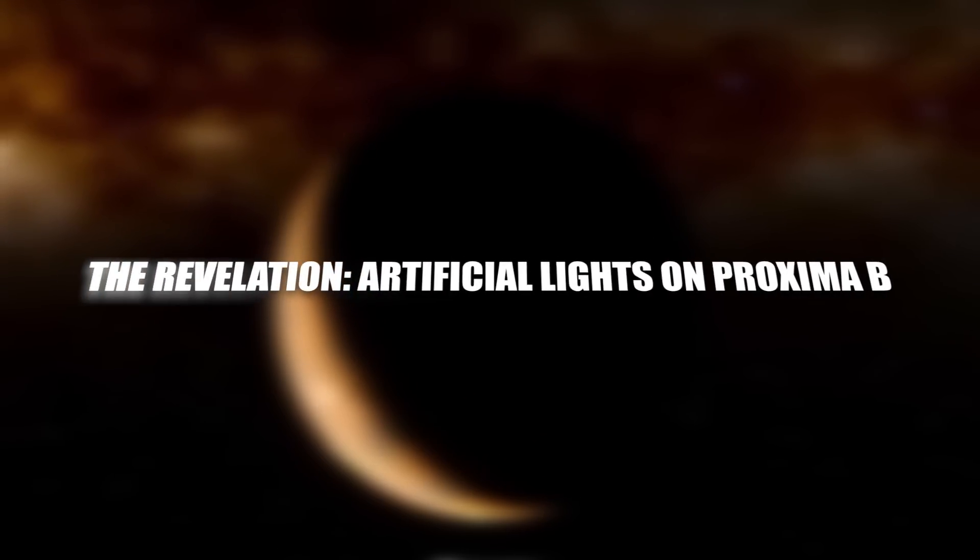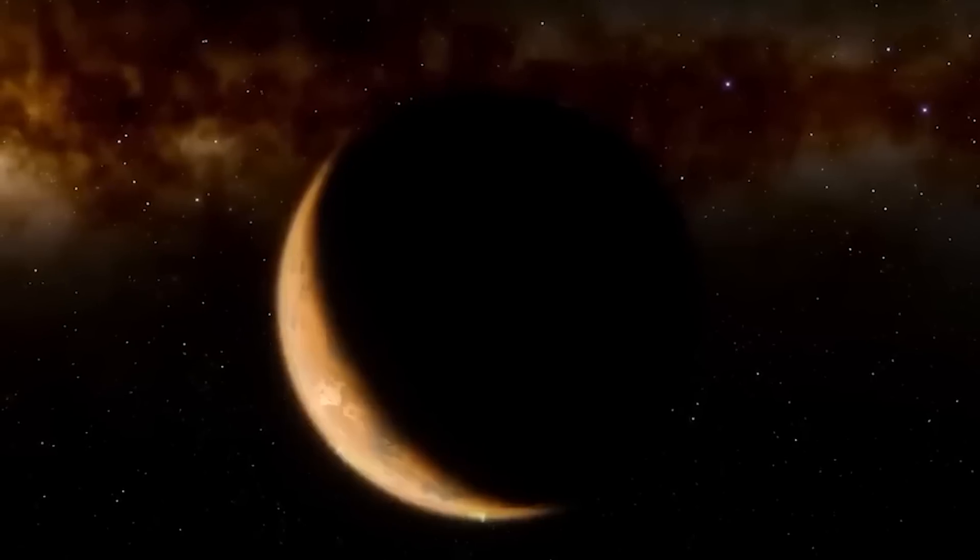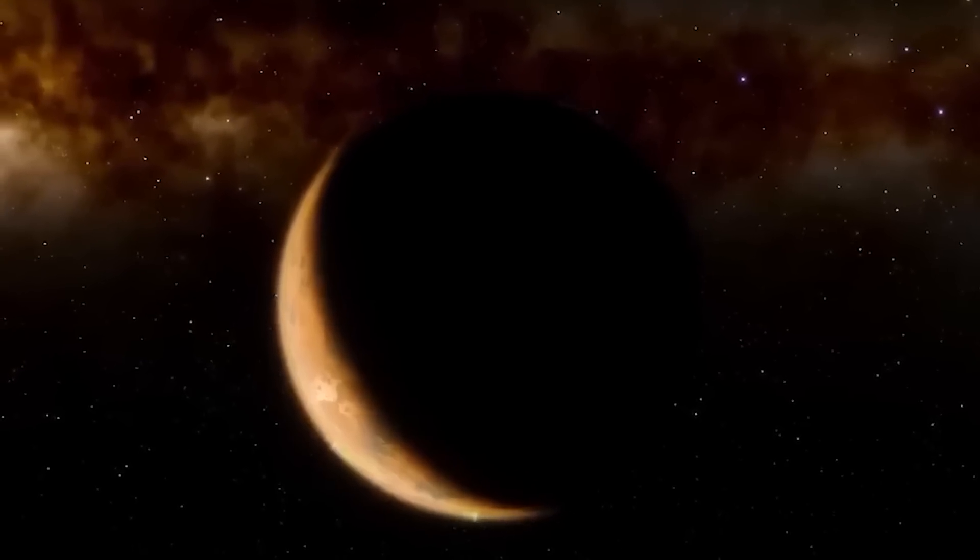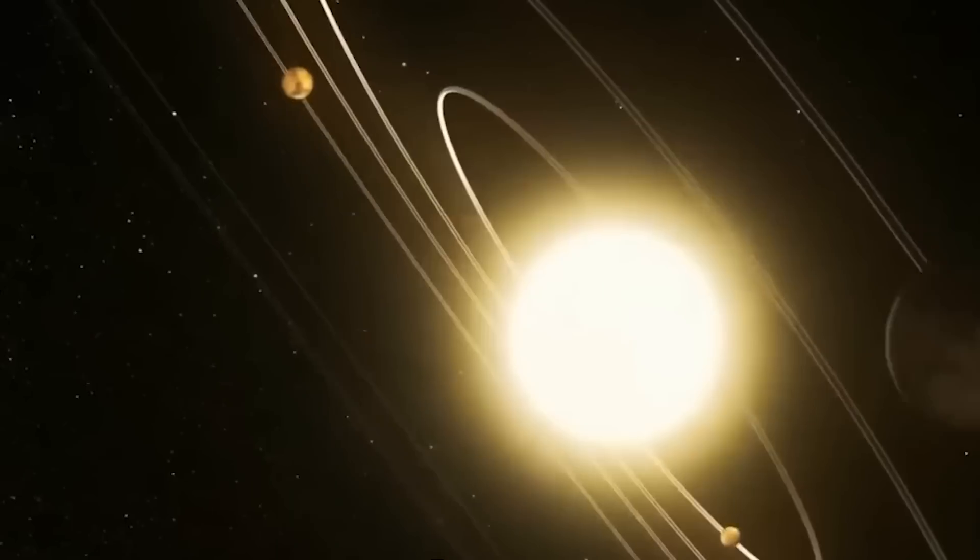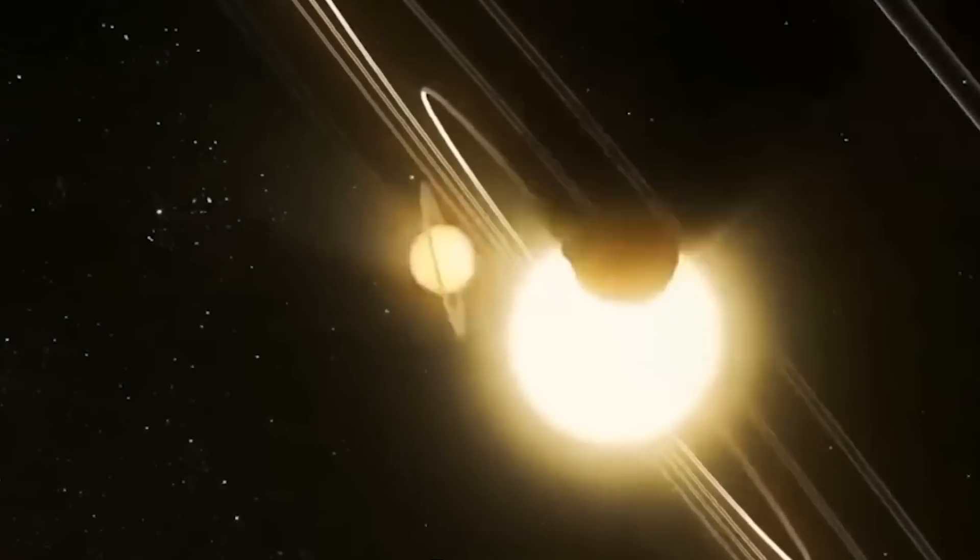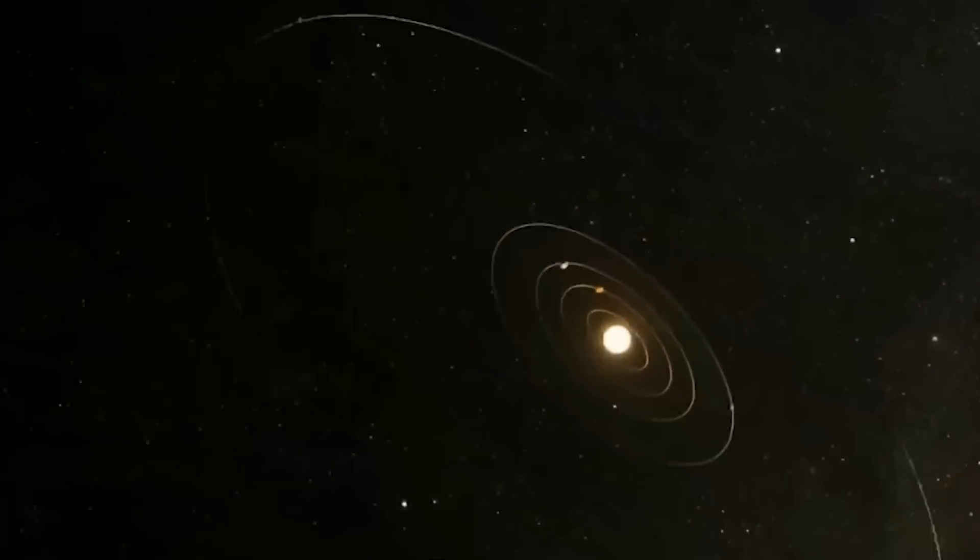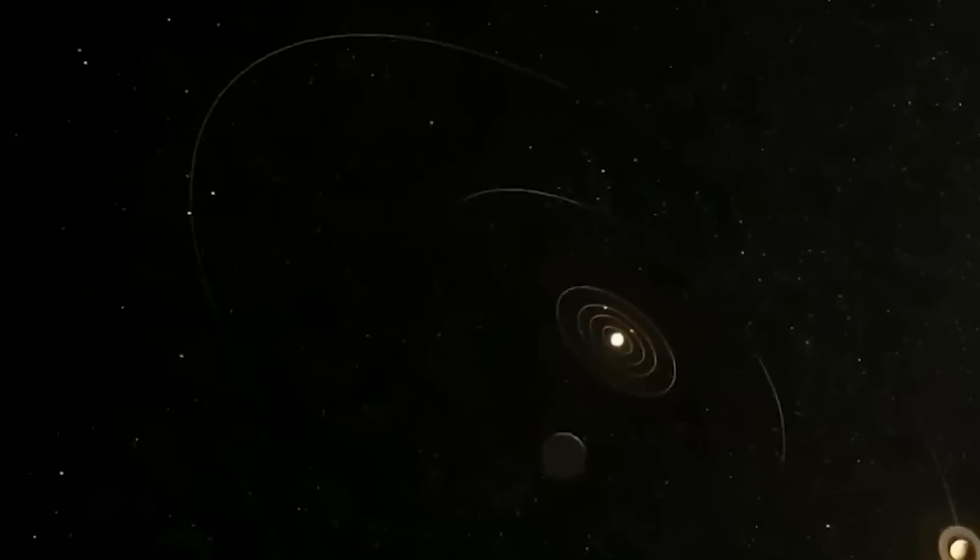The revelation: artificial lights on Proxima b. Astronomers using the JWST pointed their gaze towards Proxima b with the hope of uncovering more about the atmosphere and potential habitability.